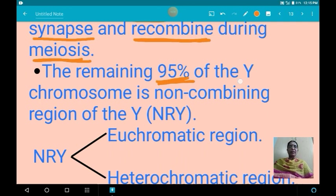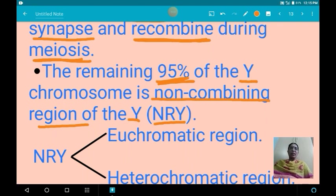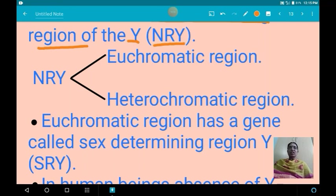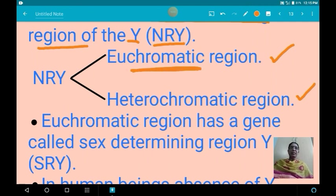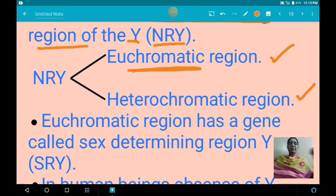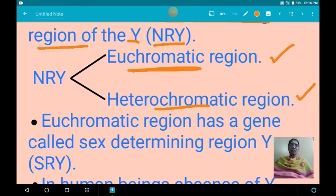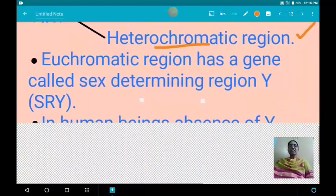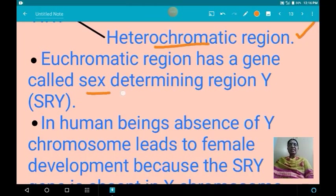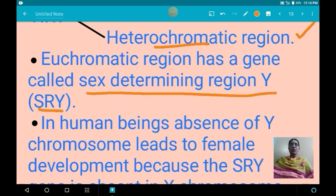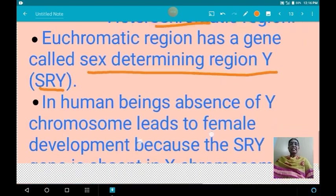The remaining 95% of the Y chromosome is the non-combining region of Y, or NRY. This NRY is divided into two parts: the euchromatic region, which is functional and contains genes that are expressed, and the heterochromatic region, which is non-functional — genes in this region do not express. The euchromatic region contains a gene called the sex-determining region Y, or SRY, which is absent in the X chromosome.